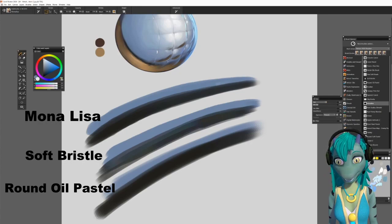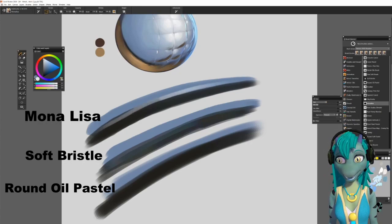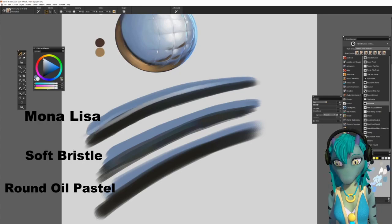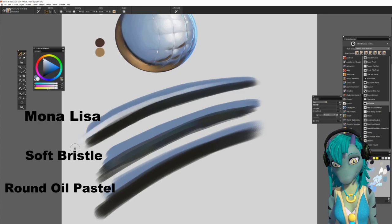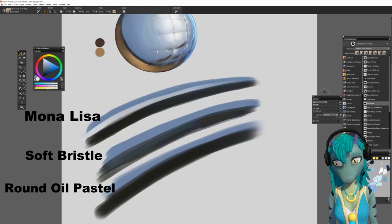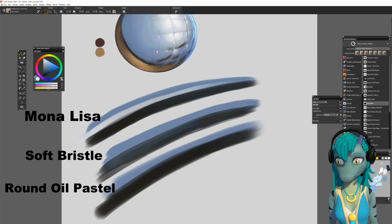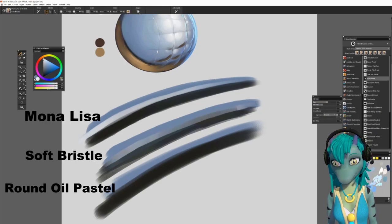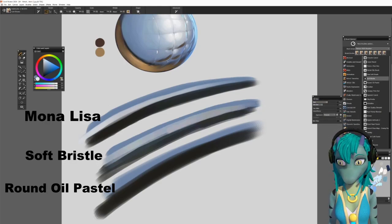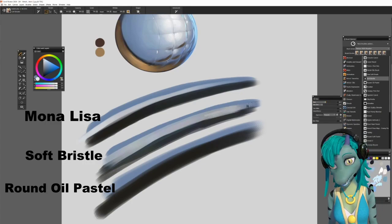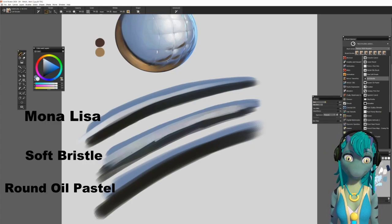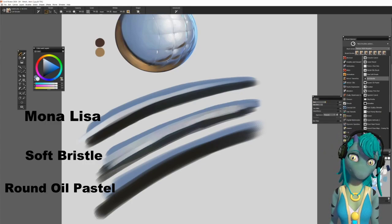The Mona Lisa is extremely soft. Soft bristol does give out a rainbow of colors when you blend it together. And the round oil pastel has a bit of tooth to it. As you can see, the edges are not completely hard or soft.